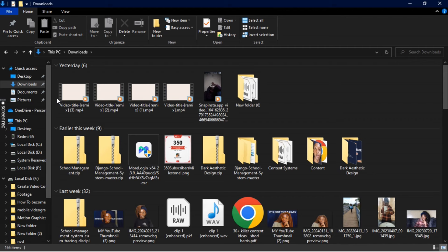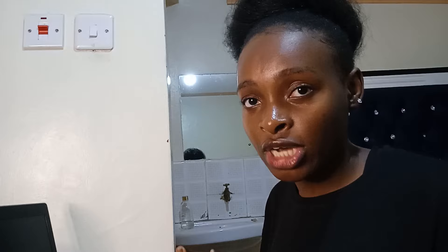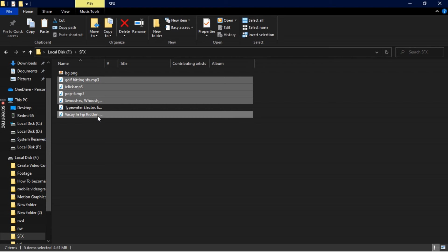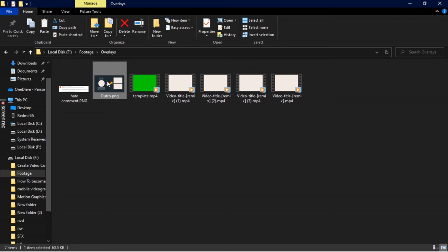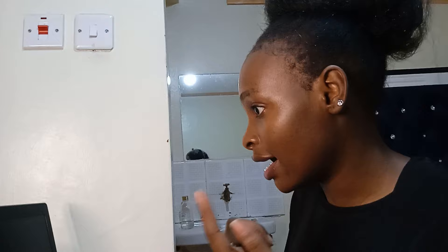I'm going to move the overlays into the overlays folder. As for music, I have a subfolder where I store all the sound effects I usually use in my videos. I'll go back to my disk — you can see I have my SFX here. I'm going to copy the ones that are necessary and move them back to my folder, putting the music there.